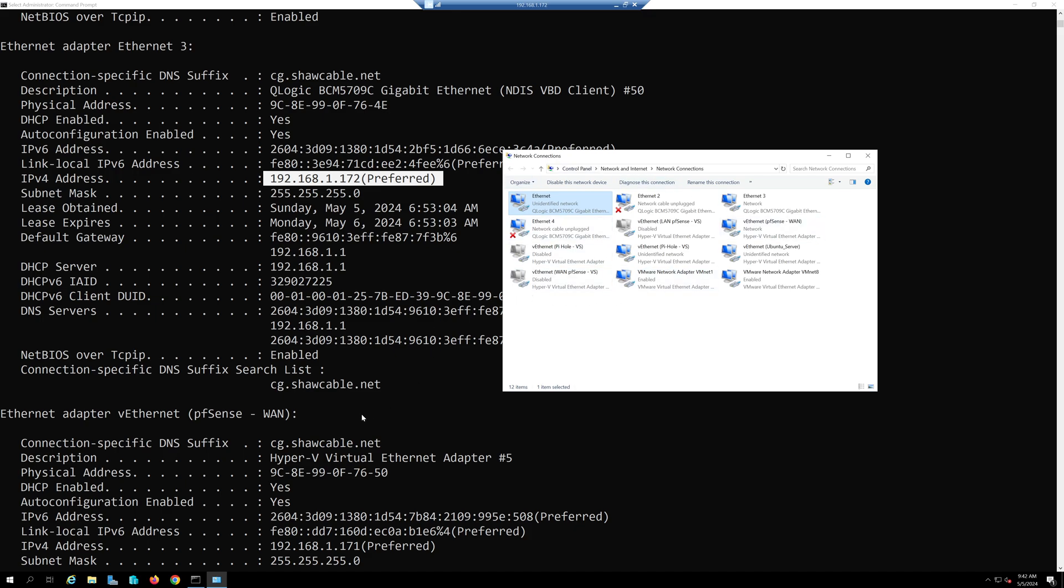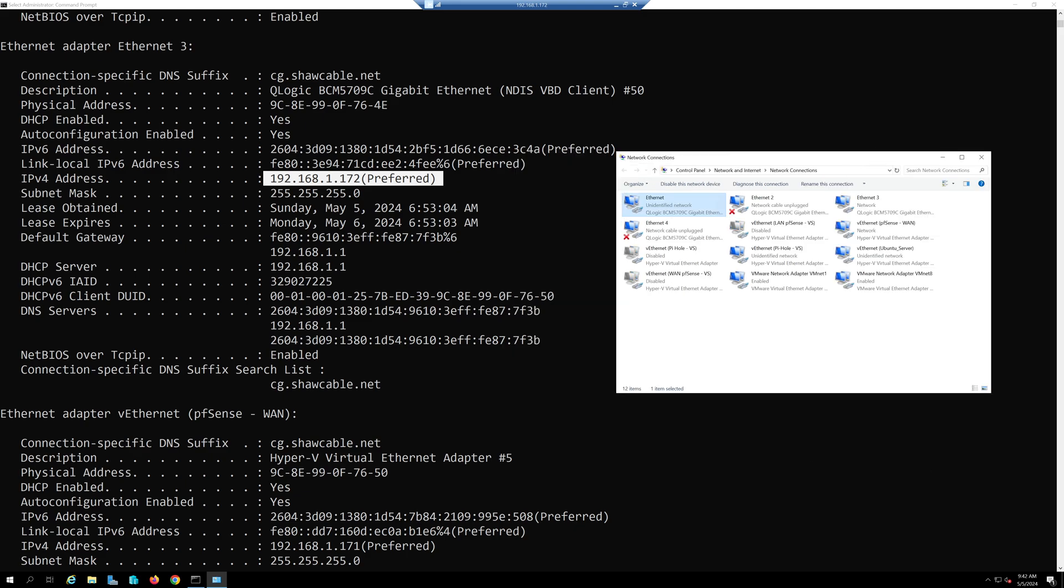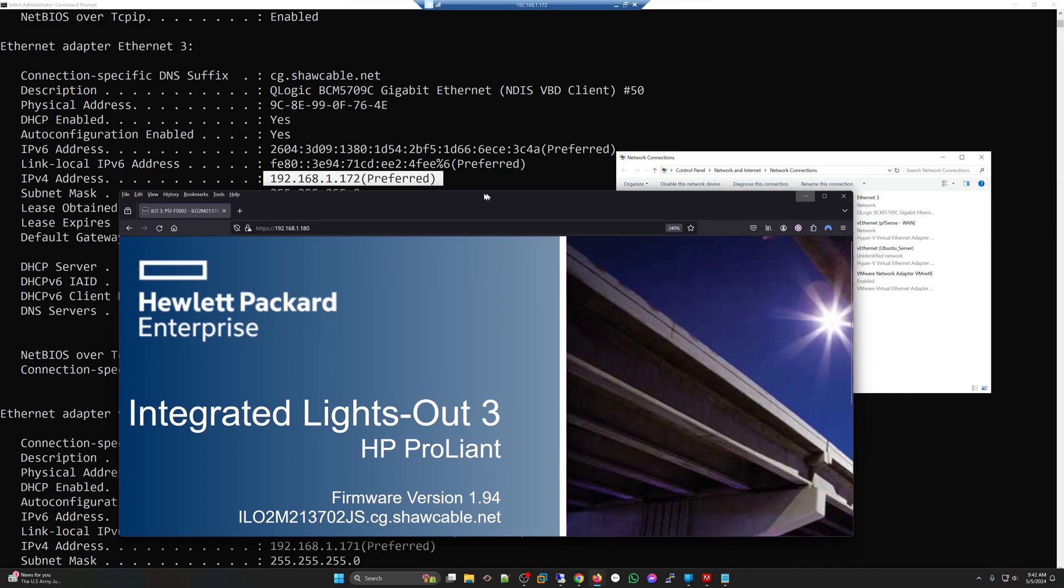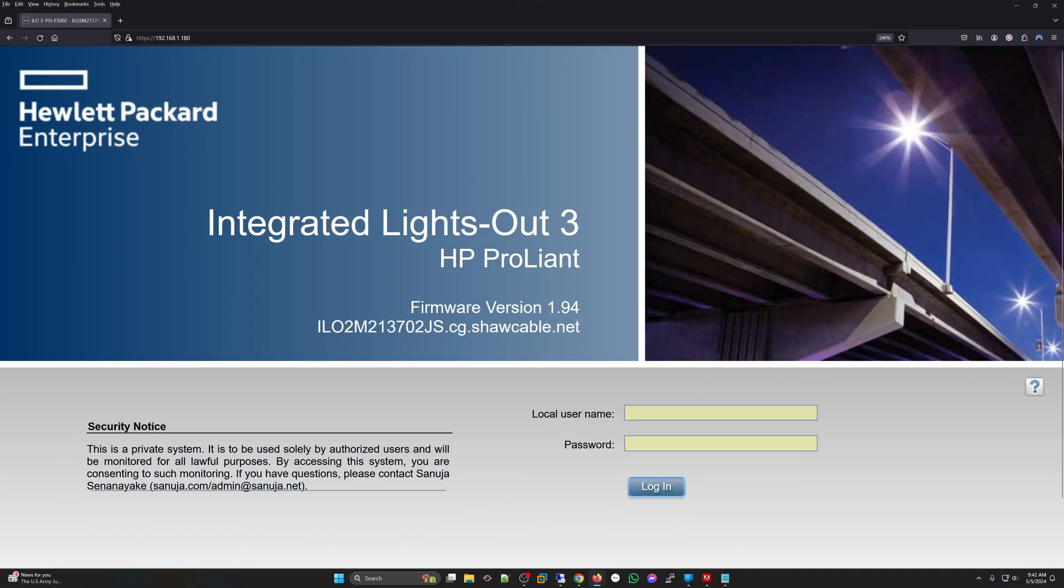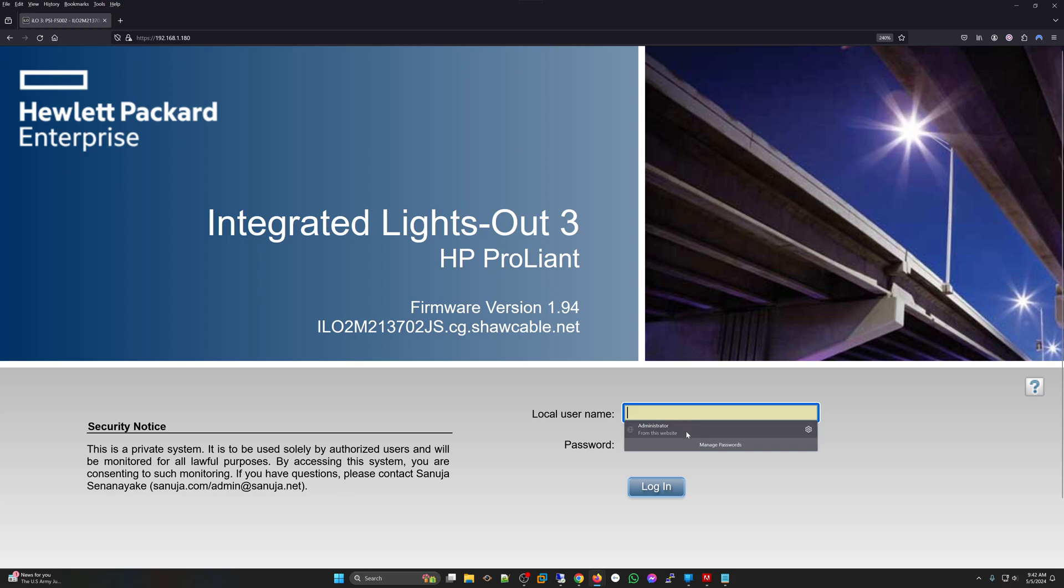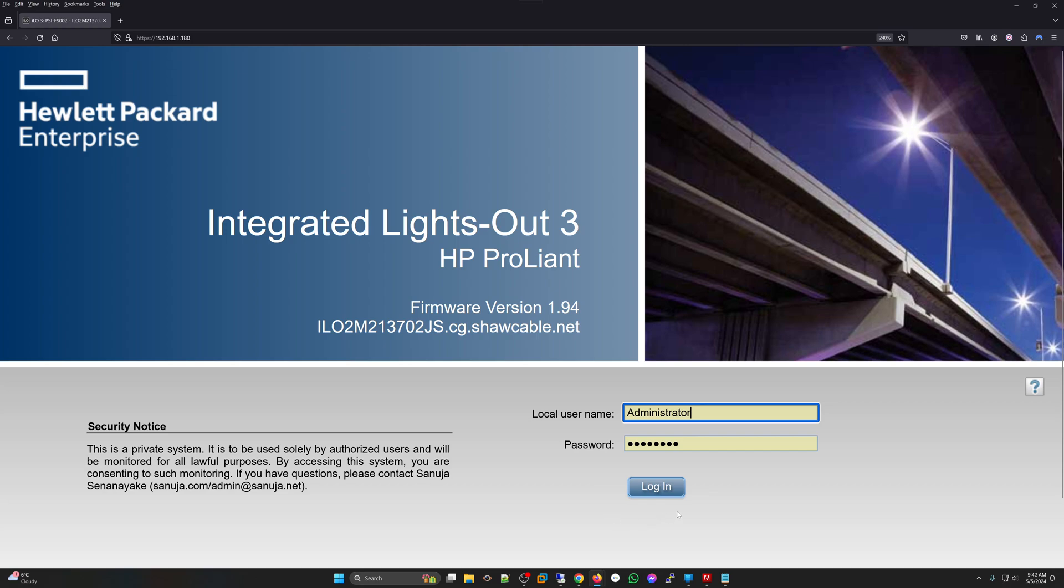Now what I'm going to do to identify this is open up my ILO application. I have version number three because it's an older server. If you get an error message when you try to access these ILO web interfaces there's another video I have posted on that. I'm going to log in with my administrator credentials.